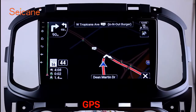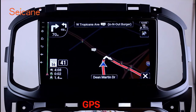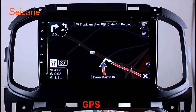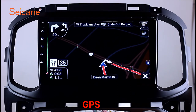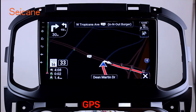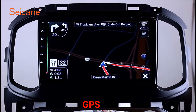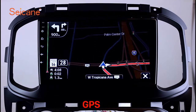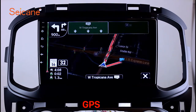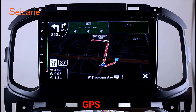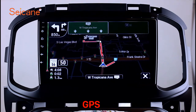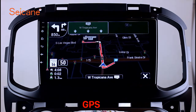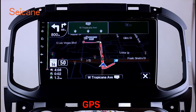GPS. Go to the main menu and open the GPS system. The 3D navigation map shows you accurate GPS locations and route information. It also supports Google Map. You will never get lost with this function.